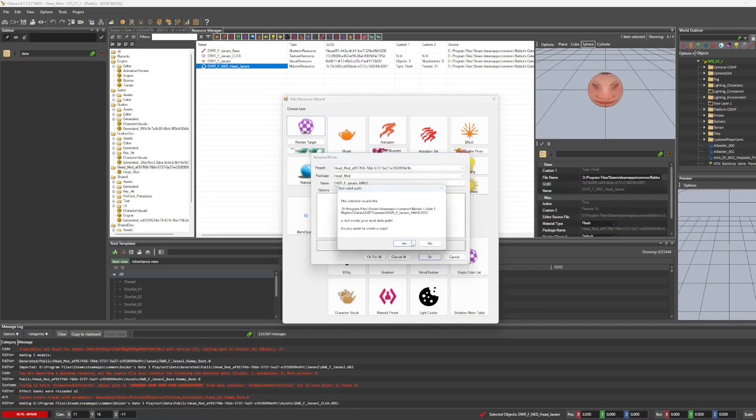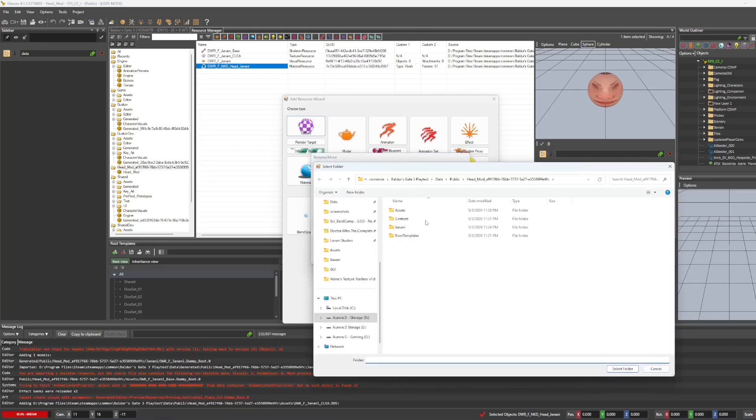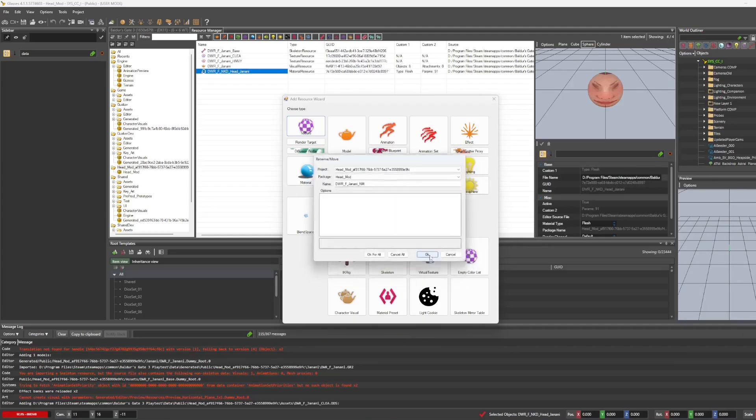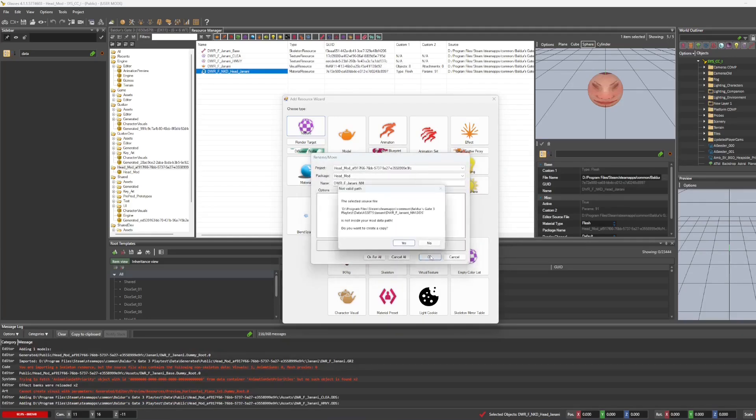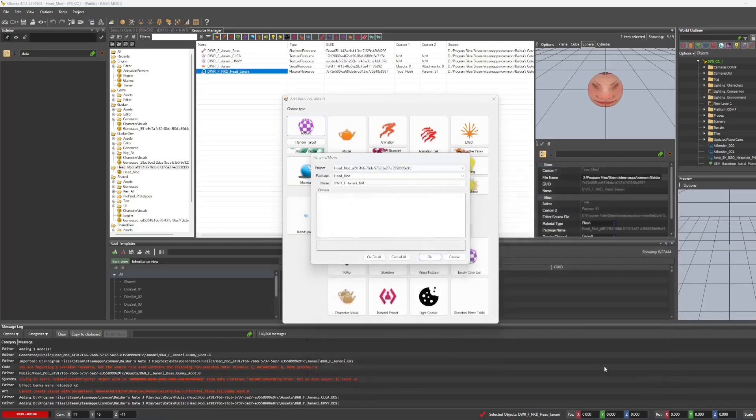If you accidentally end up clicking yes, just delete it and import it again. So one more time, assets, select and no.